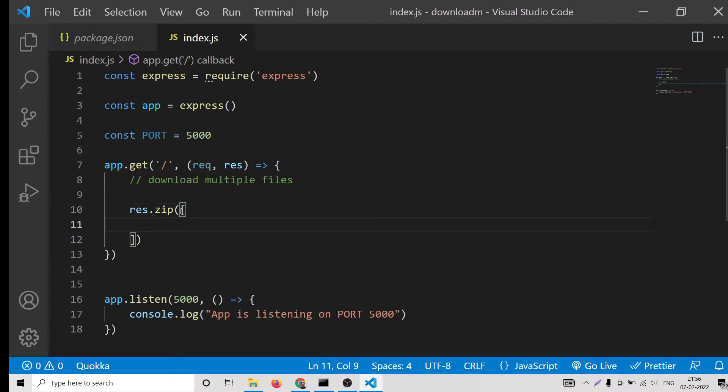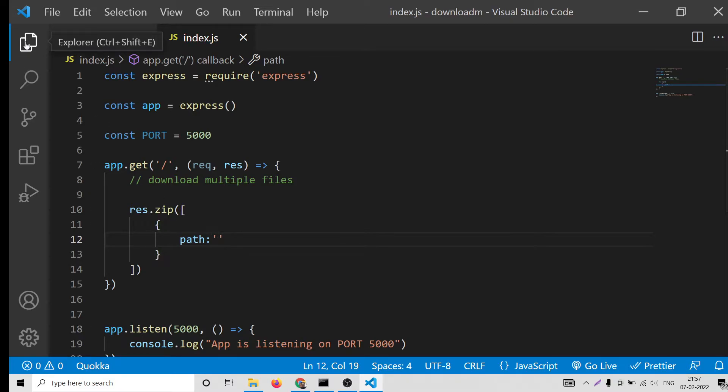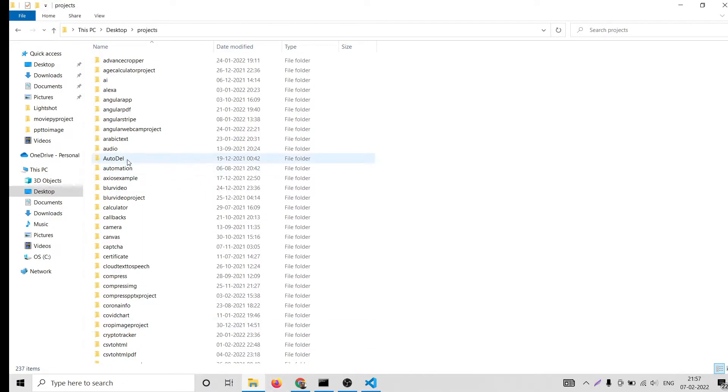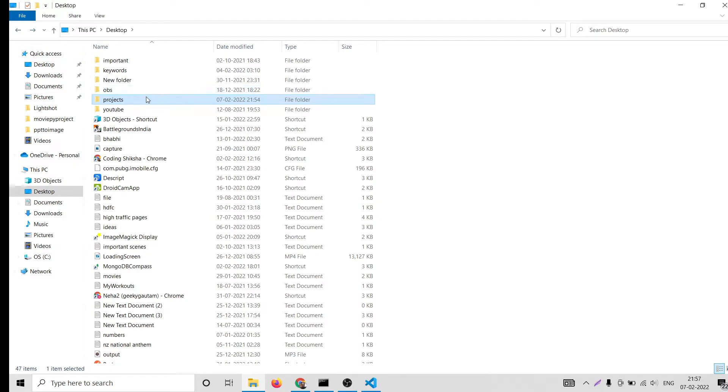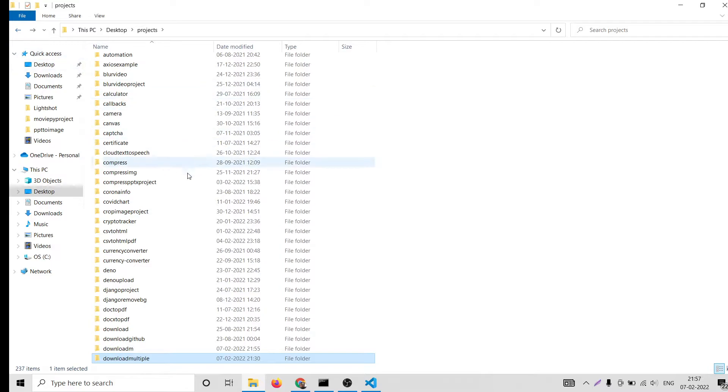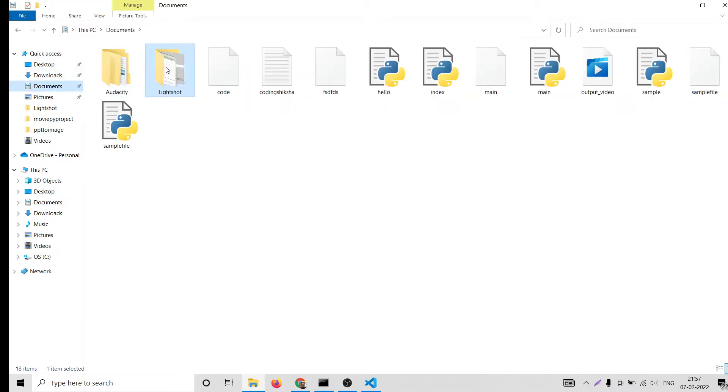In order to use this, it is very simple. This contains the array of objects. First we will provide the path here, path property. Path will be equal to the file which is stored inside your server. What I will do is I will just try to copy these two files or you can take images as well.